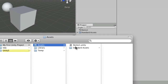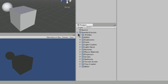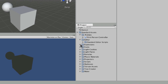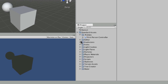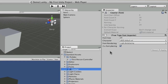The other thing that you can do with the project panel is to actually edit your assets. Any of these particular assets that you've got in here, you can select the asset and that will show you it in the inspector.